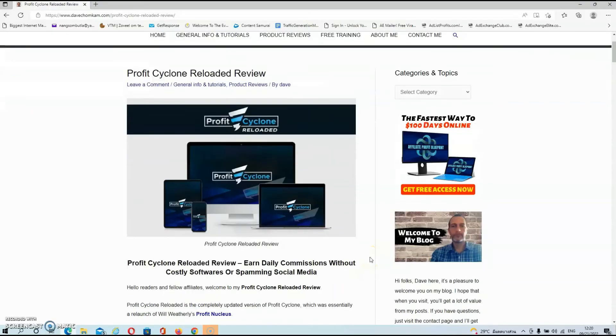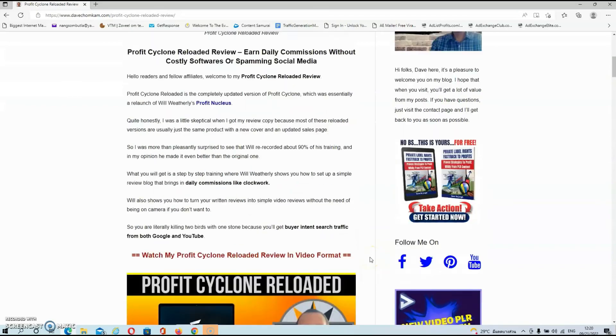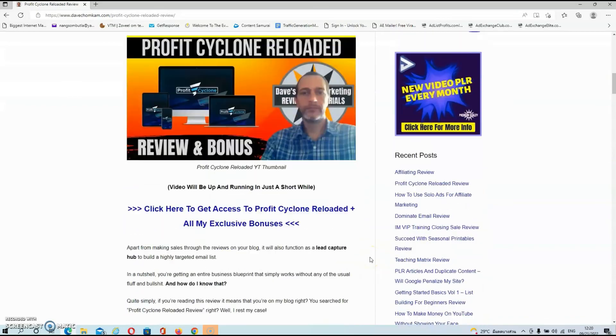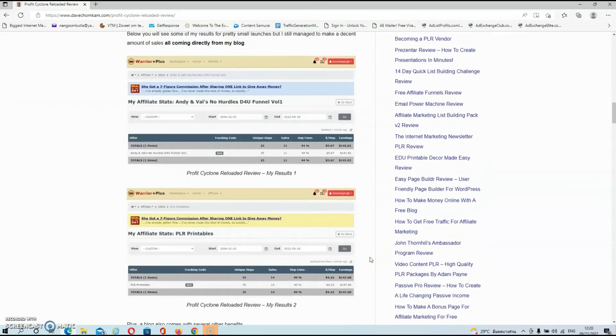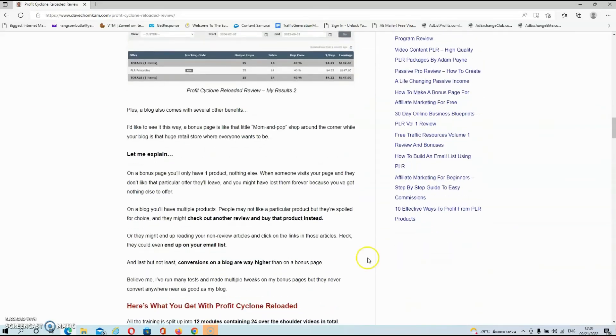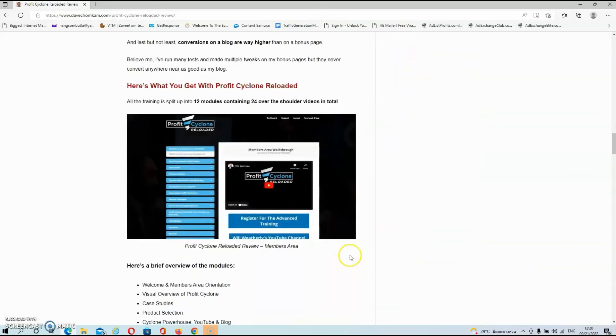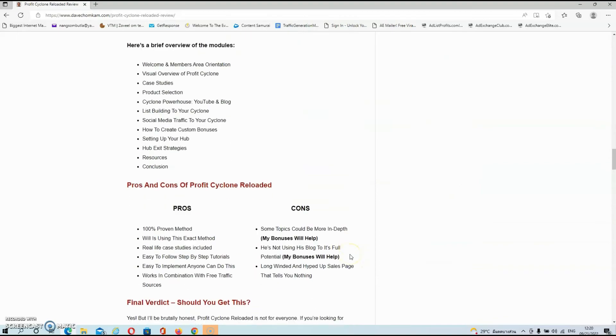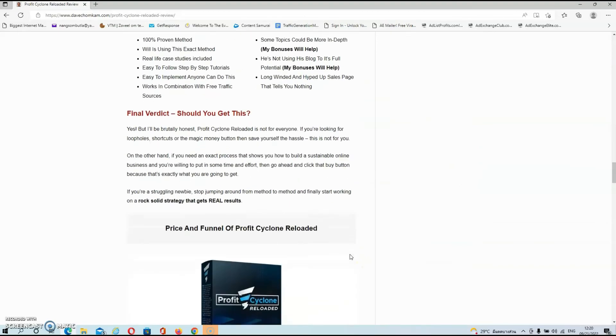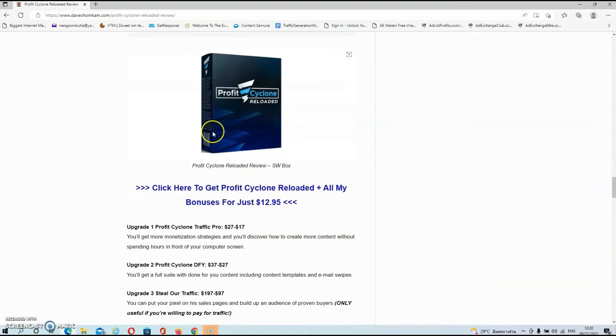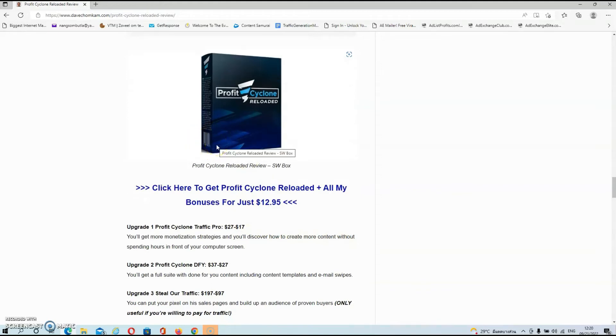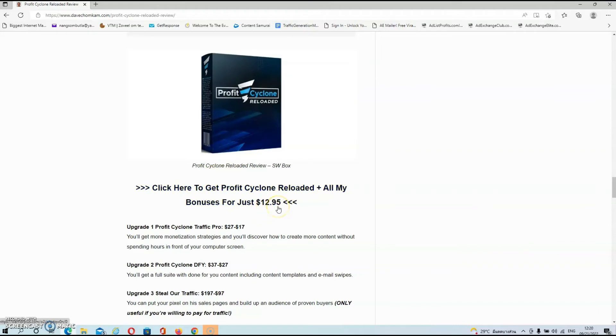Alright, guys, we're over at my blog now where you will find a fully written and detailed review of the product. But let's scroll down to see the price and the funnel. As you can see, guys, you can get Profit Cyclone Reloaded for just a one-time fee of $12.95. And this is a steal, guys, for the amount of information that you are going to get in this course.